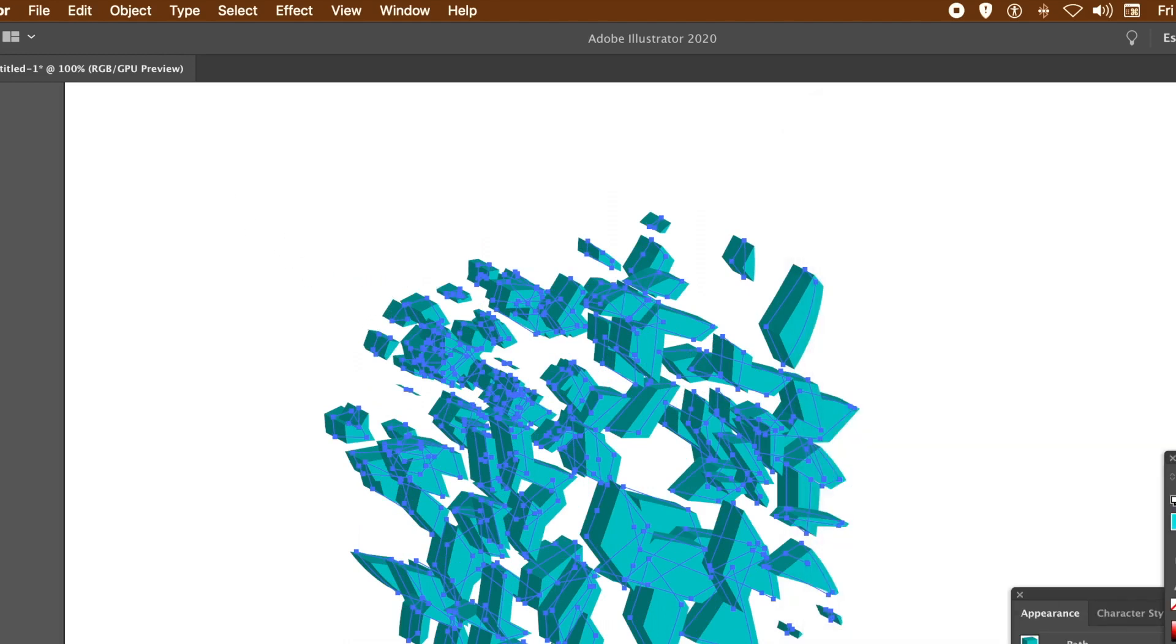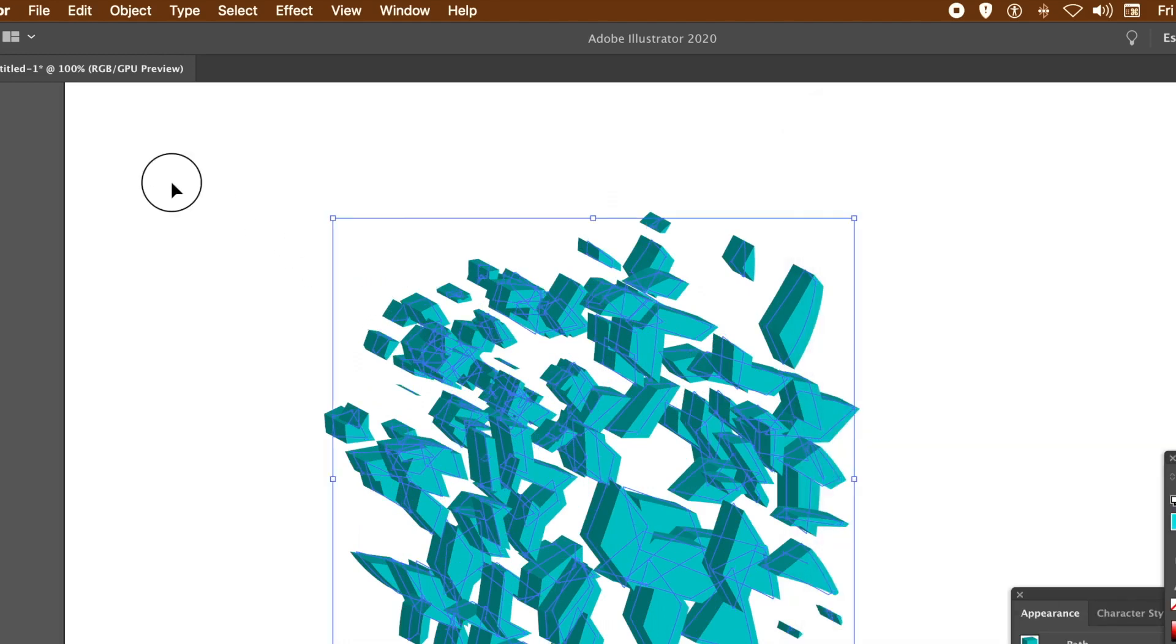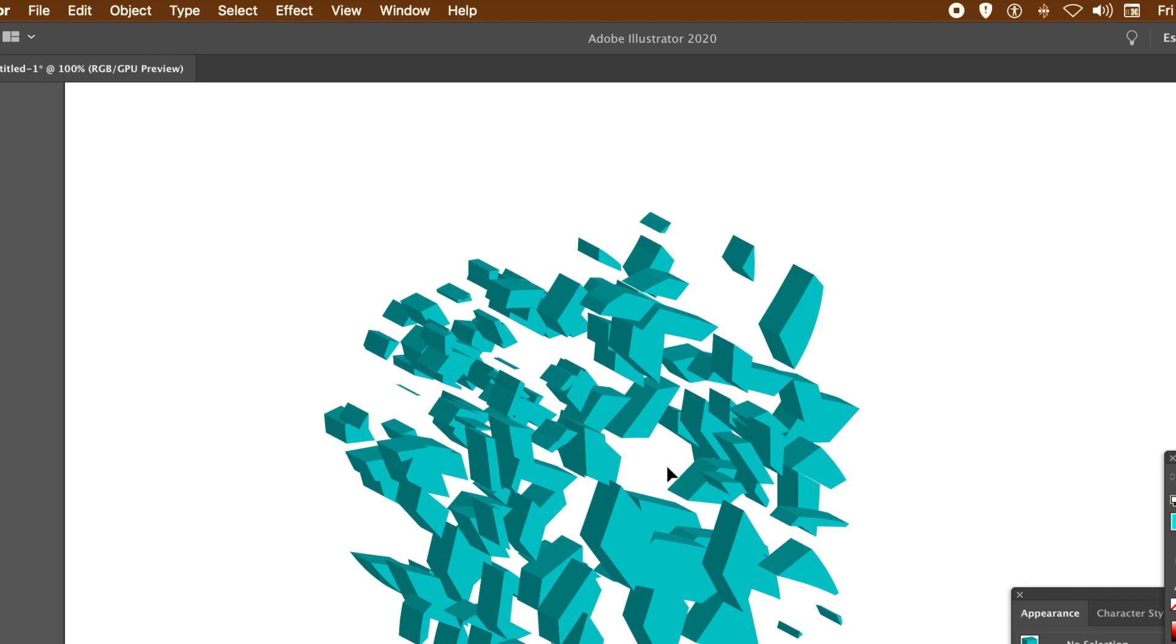And there you have it. A lovely fragmented design, very quickly and easily using the knife tool as well as the Transform Each.